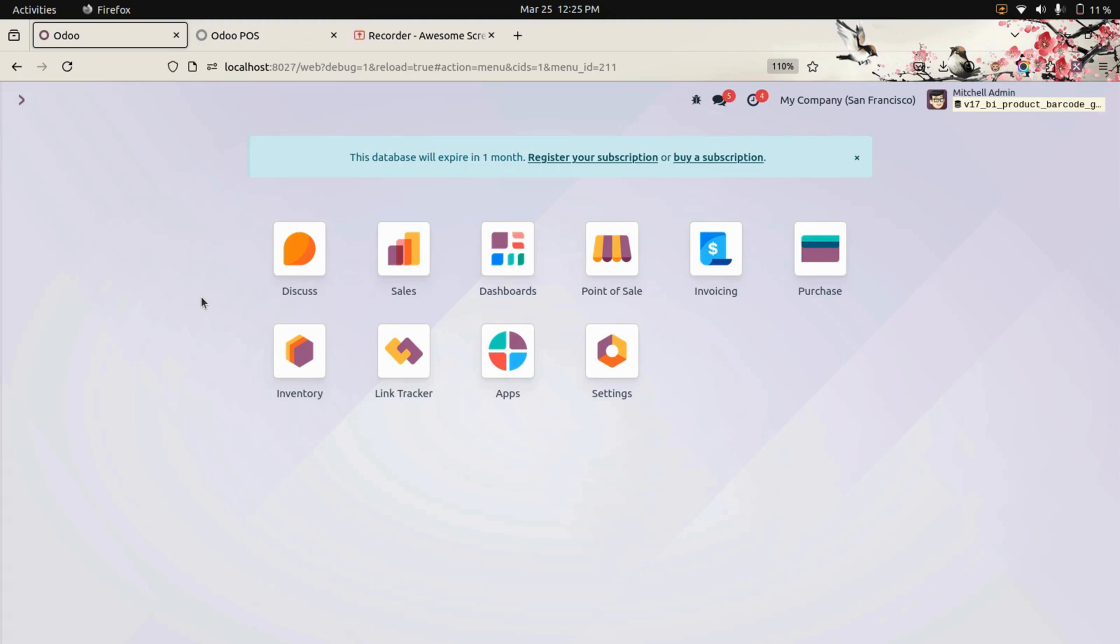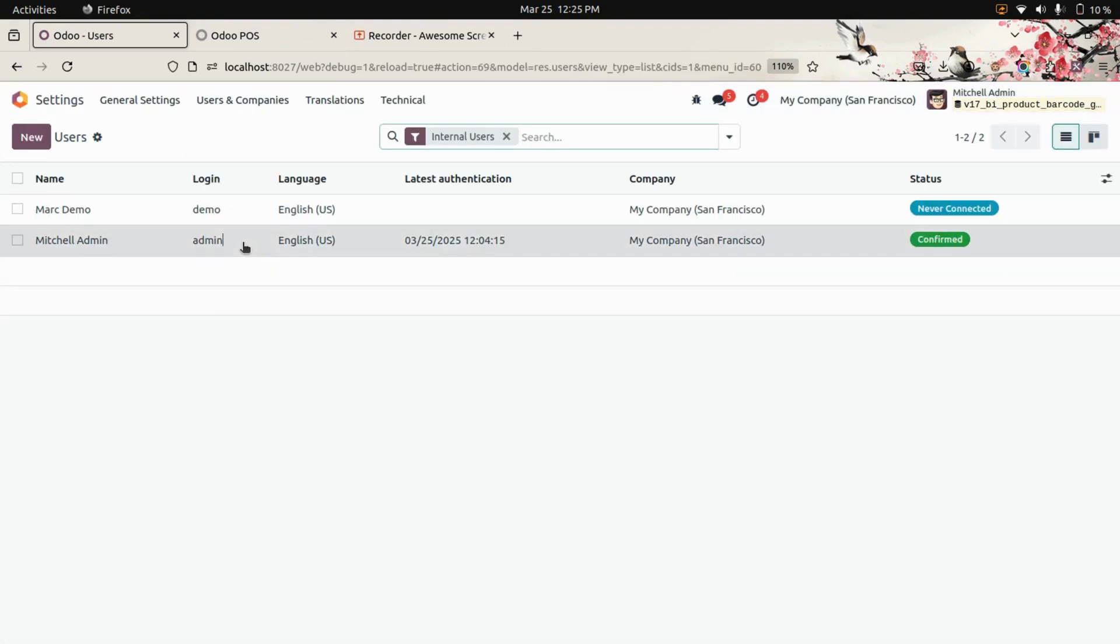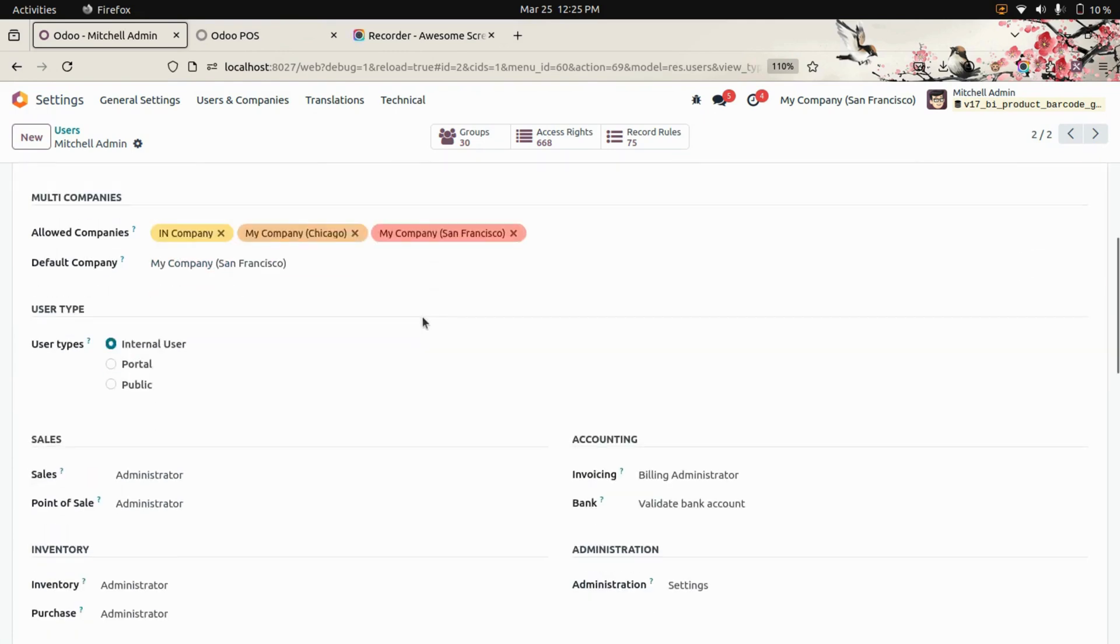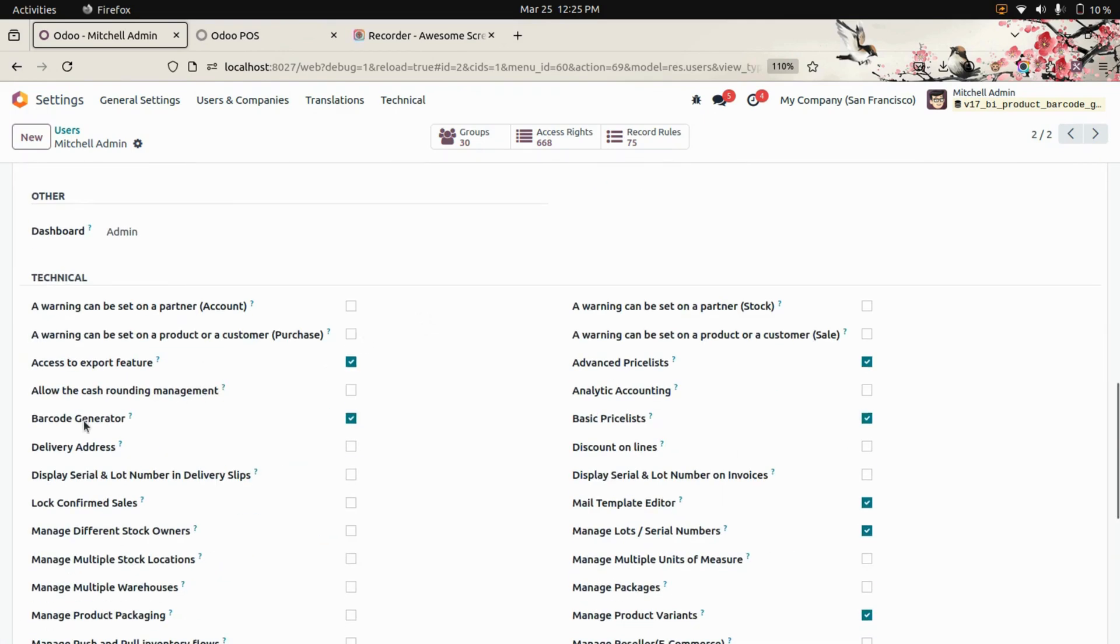Users can also print barcode labels directly. After installing this module, let's get into the settings. First, we need to enable access rights for the user. These access rights need to be enabled for each user to access the barcode generator.